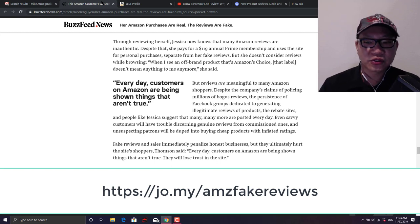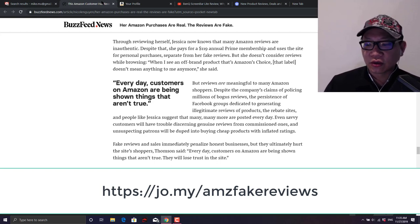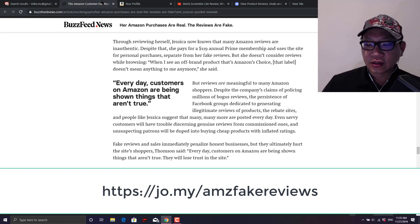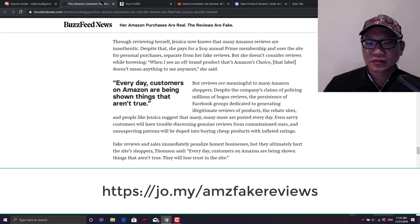And even those get purchased out by some companies in order to push their own propaganda and their own products. So you also can't necessarily trust those either. It's very difficult to tell who to trust.